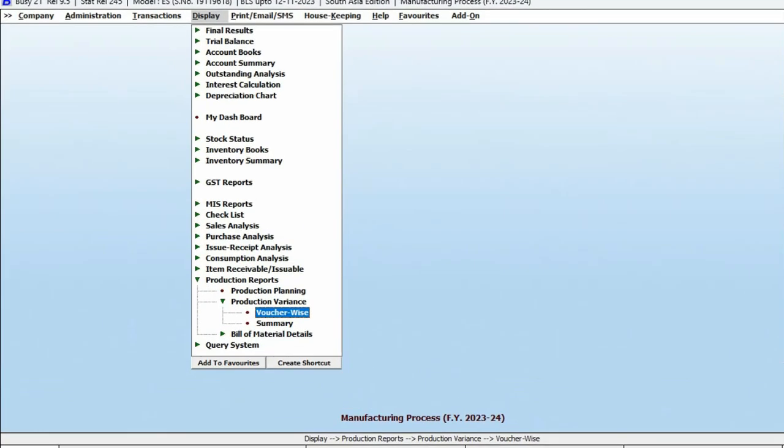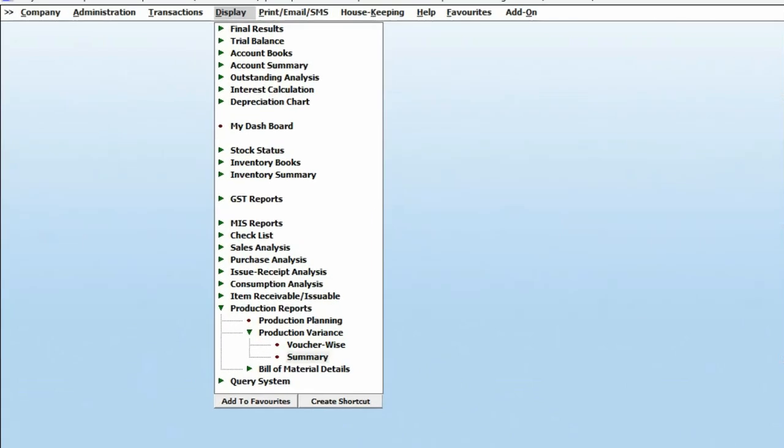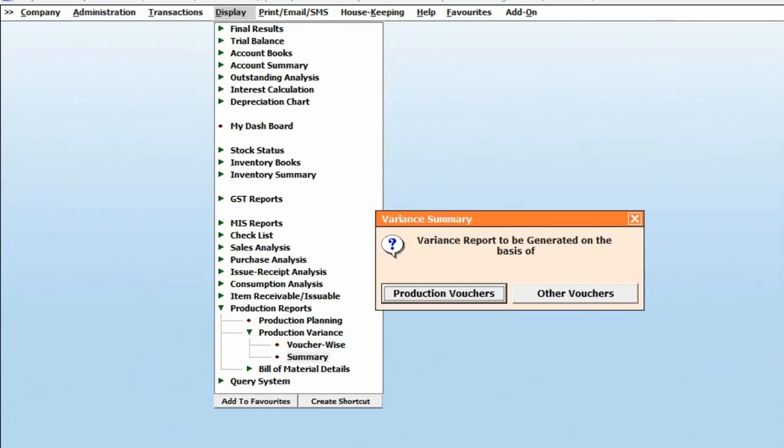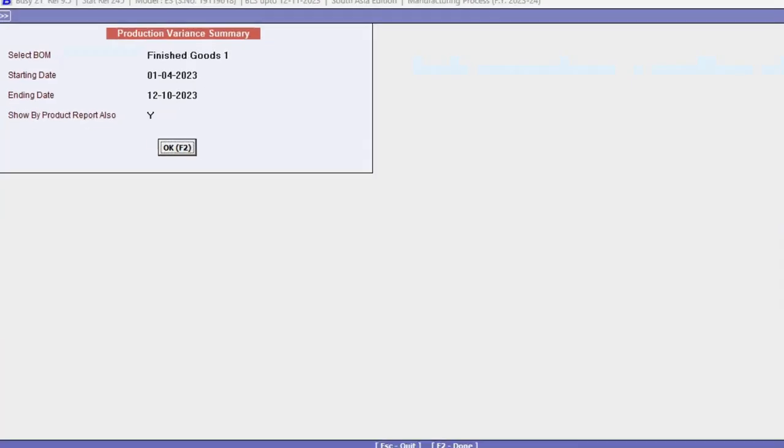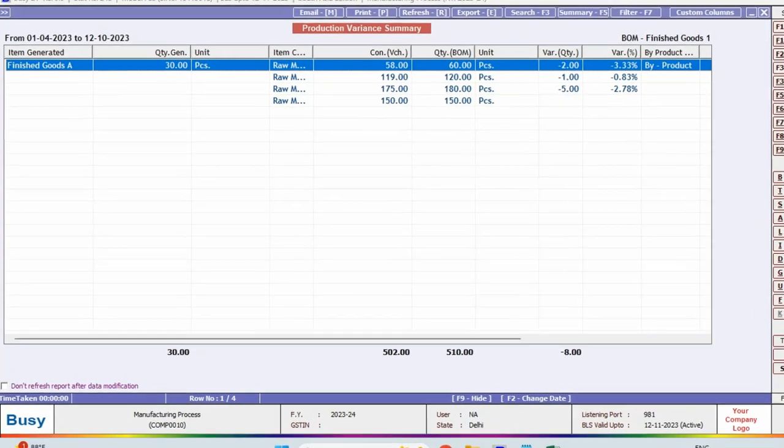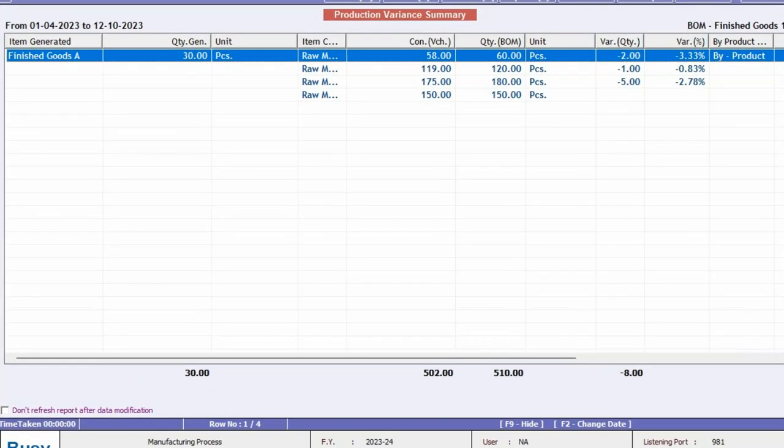Next, let's check the Summary within the same report. Here instead of entry-wise data, you will see a summary presented on a BOM-wise basis.